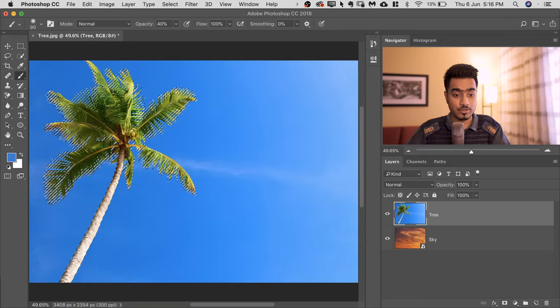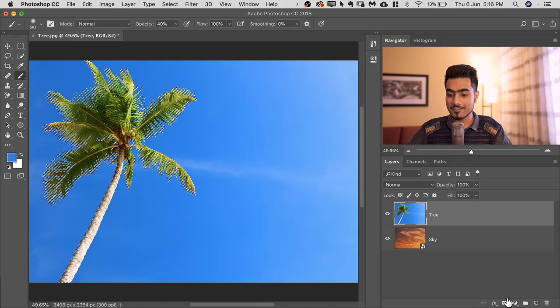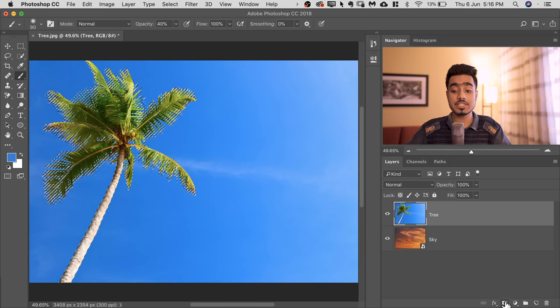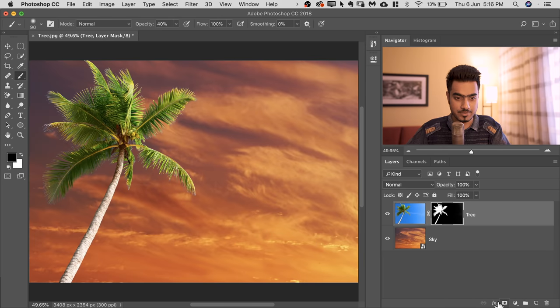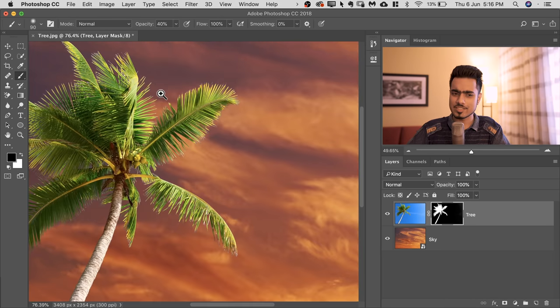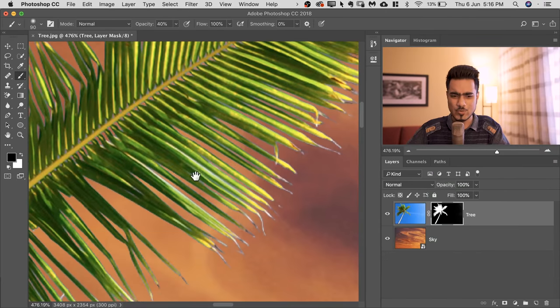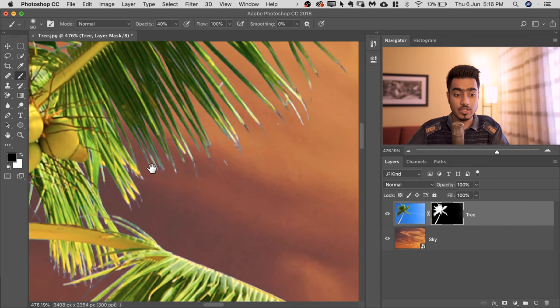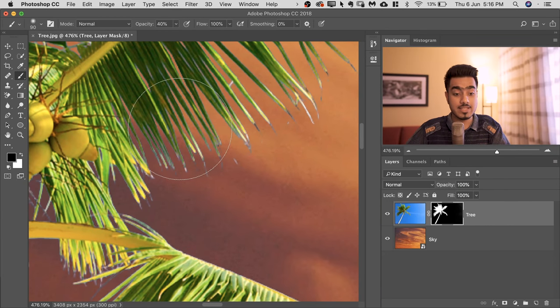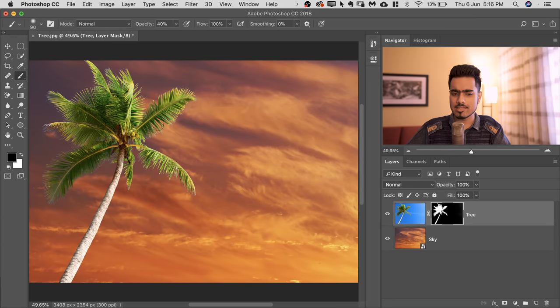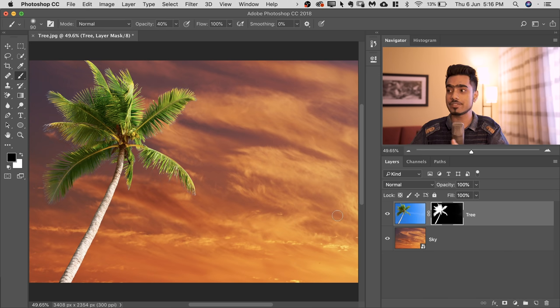Now we have the selection of the tree. So simply click on the Mask button with the selection still active. Now we have it. But still, something just doesn't look right. Have a look. What doesn't look right? Well, look at it closely and then decide. If you look closely, you would realize that the tree is brighter than the sky, which is not possible because sky is the source of light. And there cannot be anything brighter than the source of light.